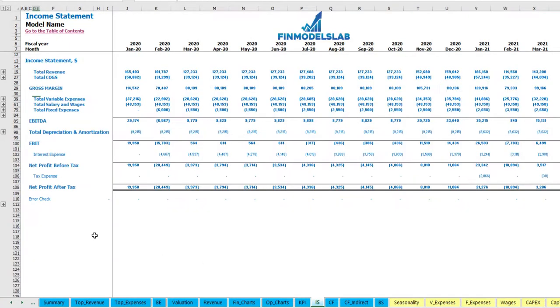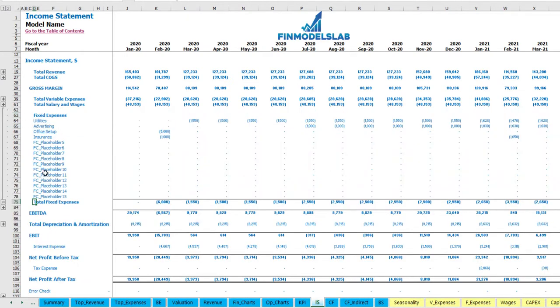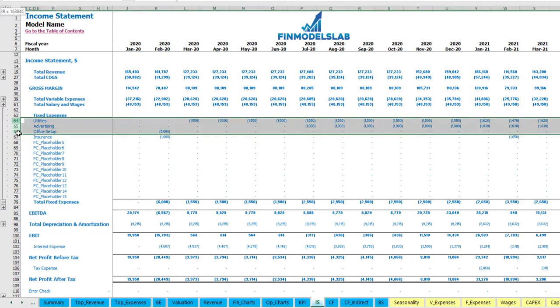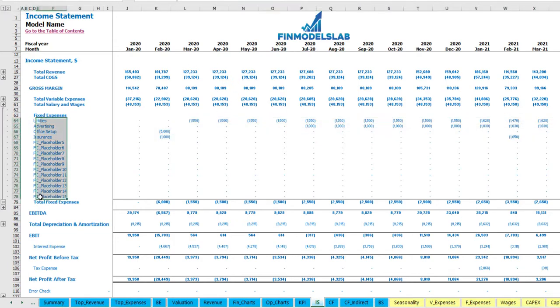Also in the income statement you may find total fixed expenses group. If you ungroup this section you can see these amounts broken down by months and by fixed expense line items.